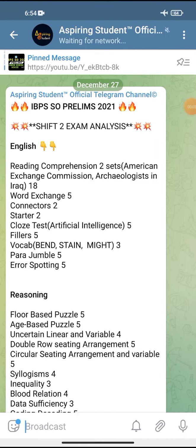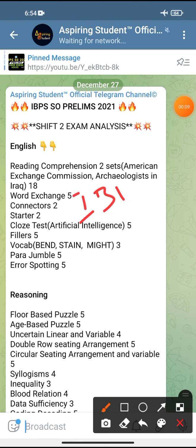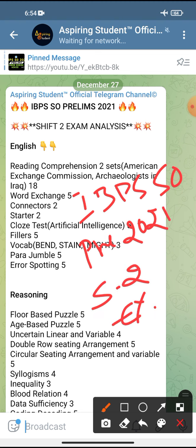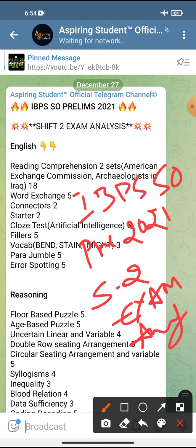Hello everyone, welcome to Aspiring Student YouTube channel. Let's see the IBPS SO prelims 2021 shift 2 exam analysis. I hope that you have given your best in the IBPS SO prelims shift 1 and shift 2. I have already provided the detailed exam analysis of shift 1, and now in this video I am going to provide the complete analysis of shift 2 of IBPS SO prelims 2021.